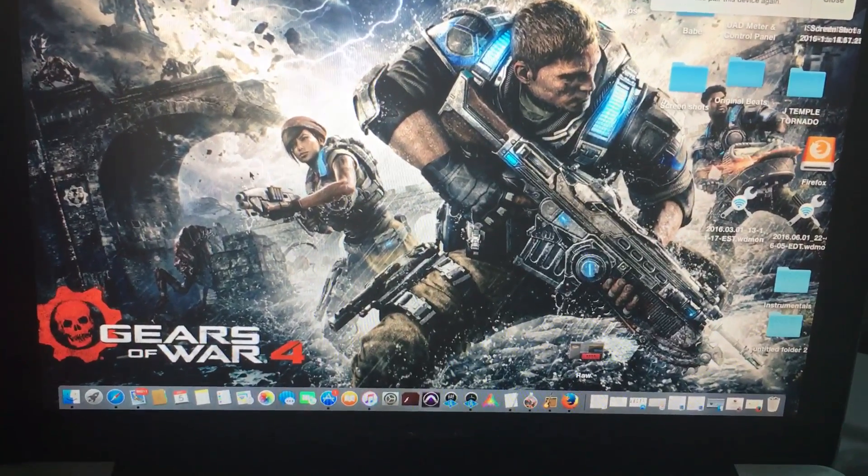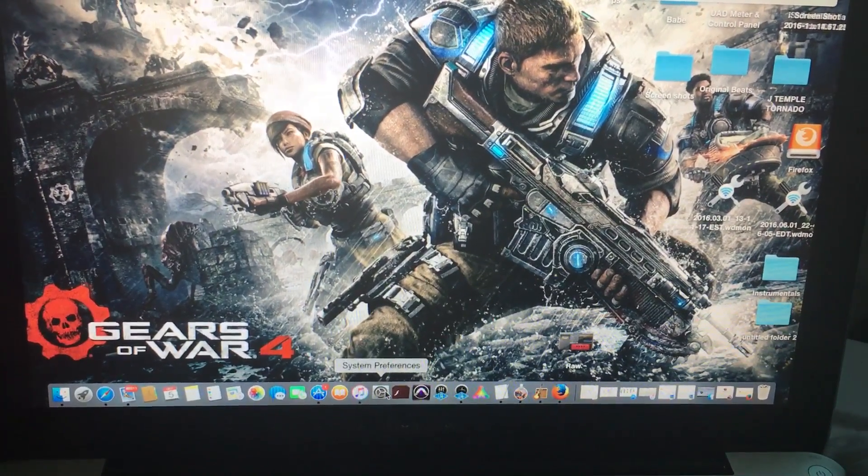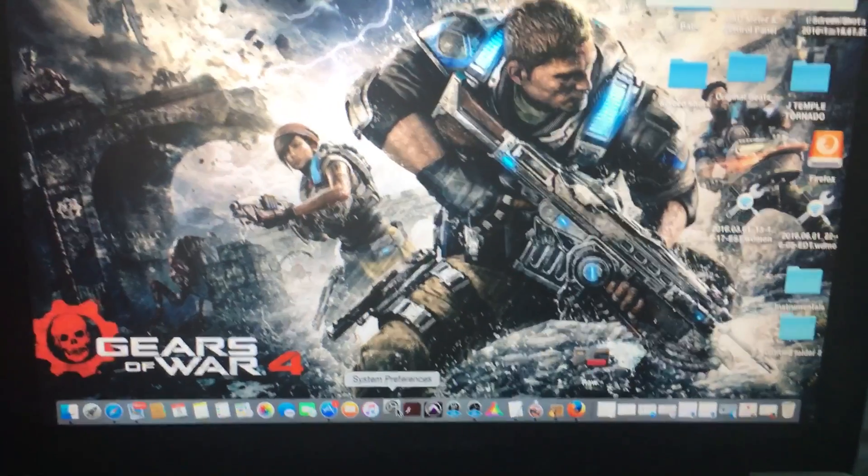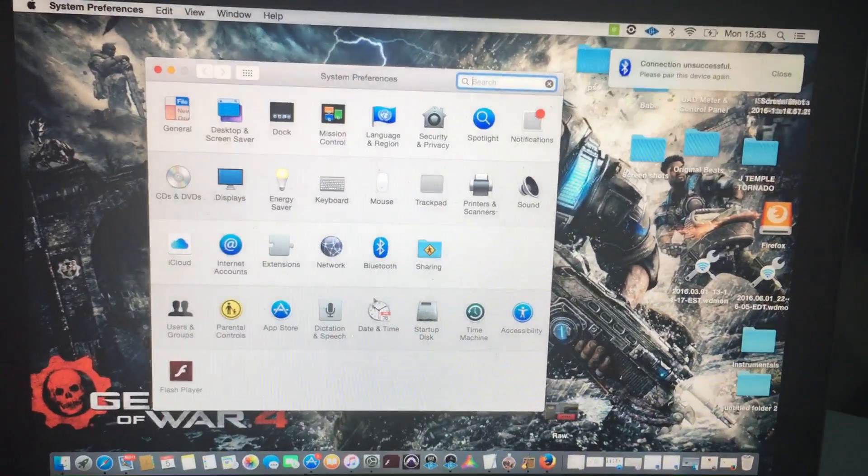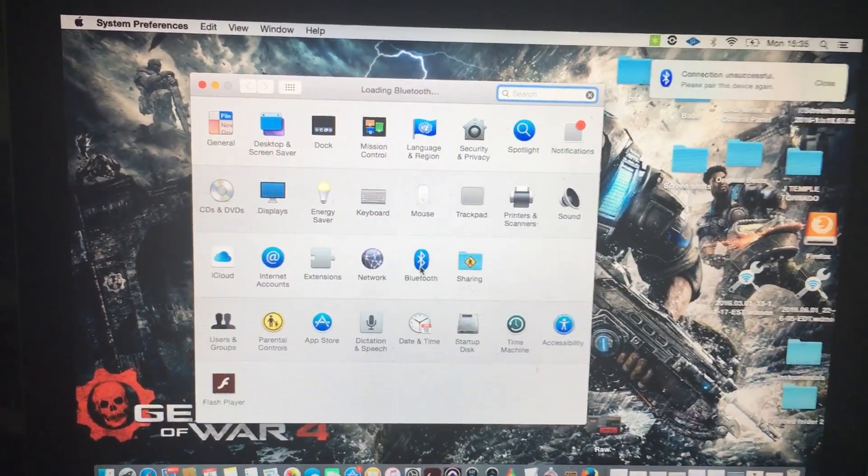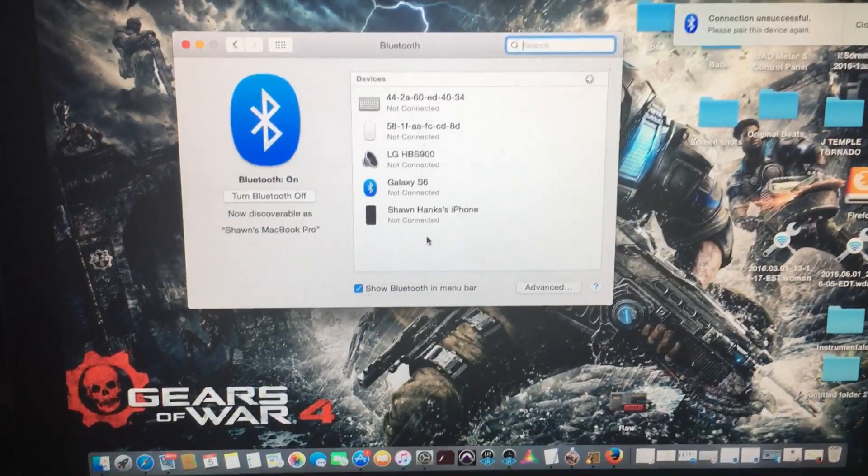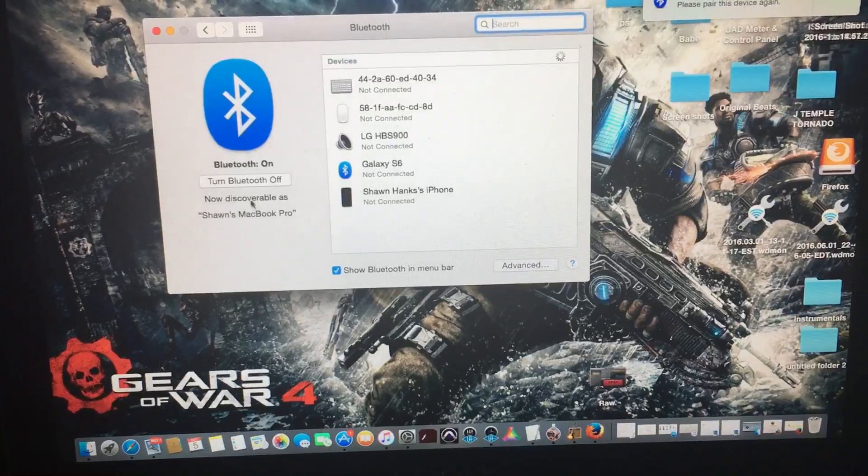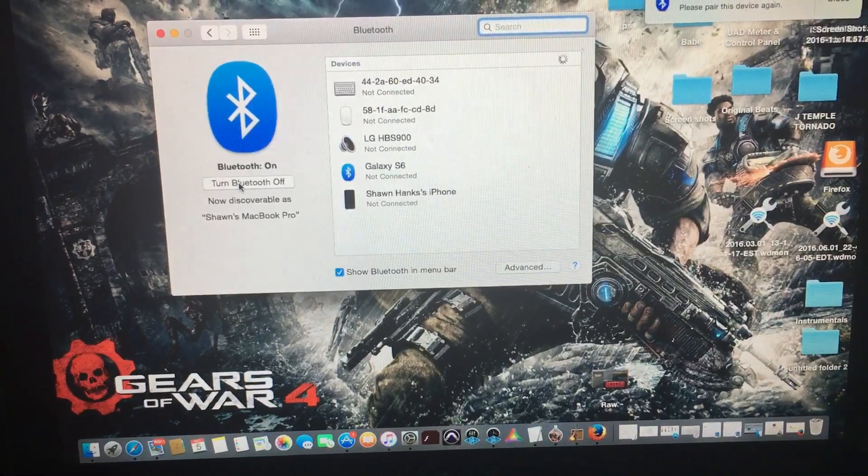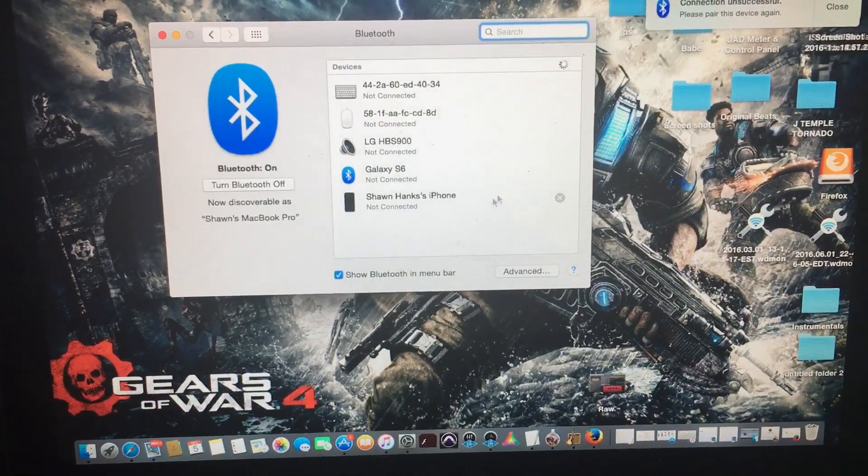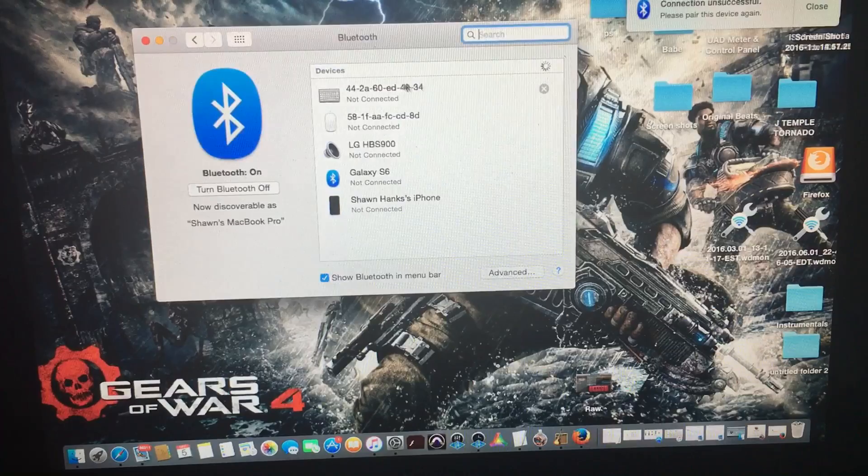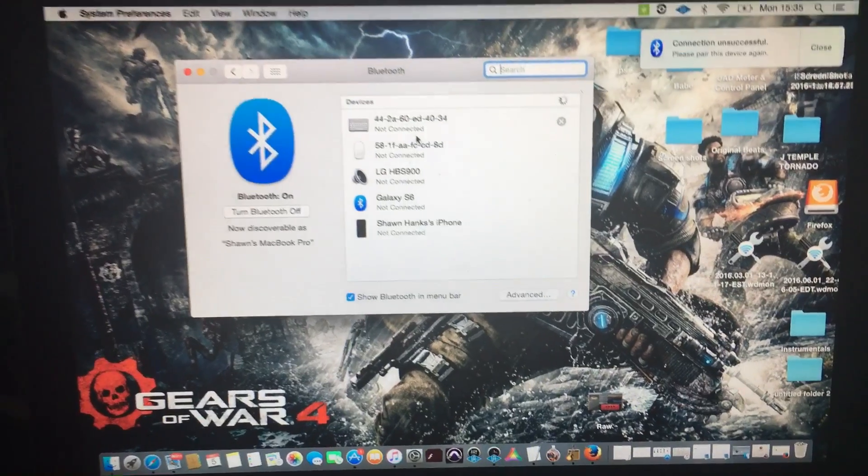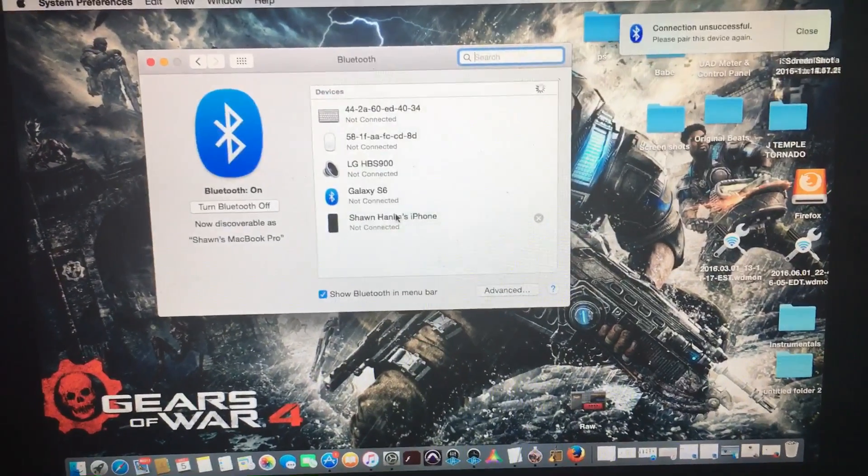Then you want to go to Bluetooth. Make sure that your Bluetooth is turned on and it will search for devices, which should be coming up shortly.